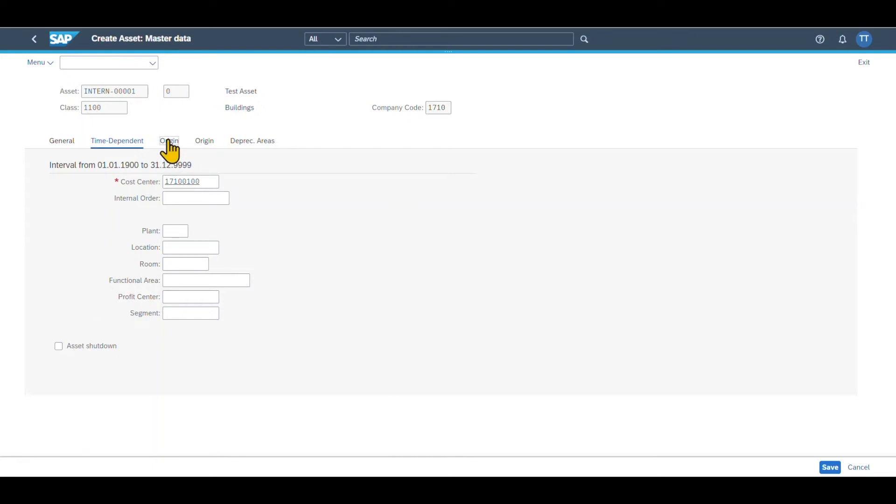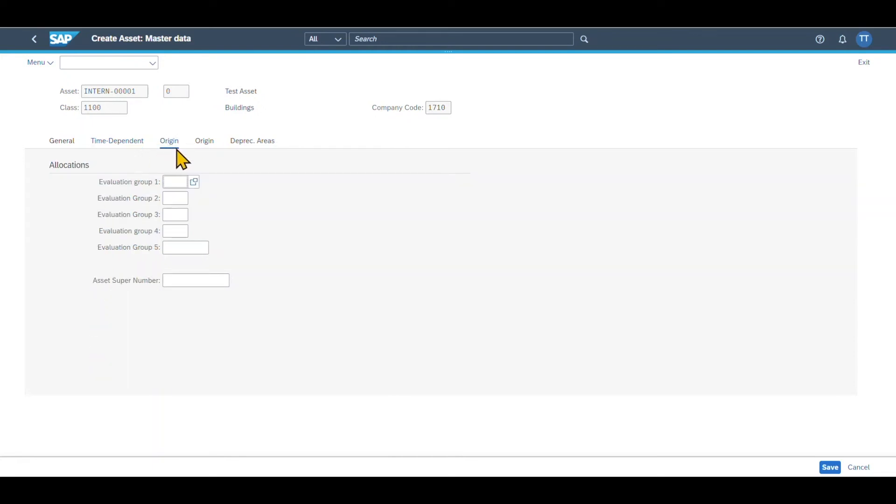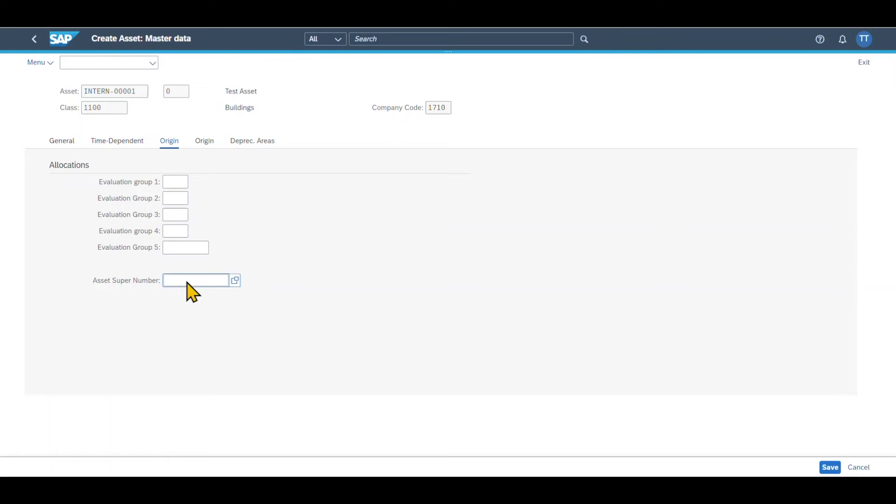Actually, in your system, this should not say origin, but assignments. This is a little buggy in my system. So here we can insert so-called evaluation groups, which are used to classify the asset even more. And we can insert an asset super number. So with that, several assets can be assigned to one asset super number. So for instance, a production line consisting of multiple assets could be summarized via this one super number.